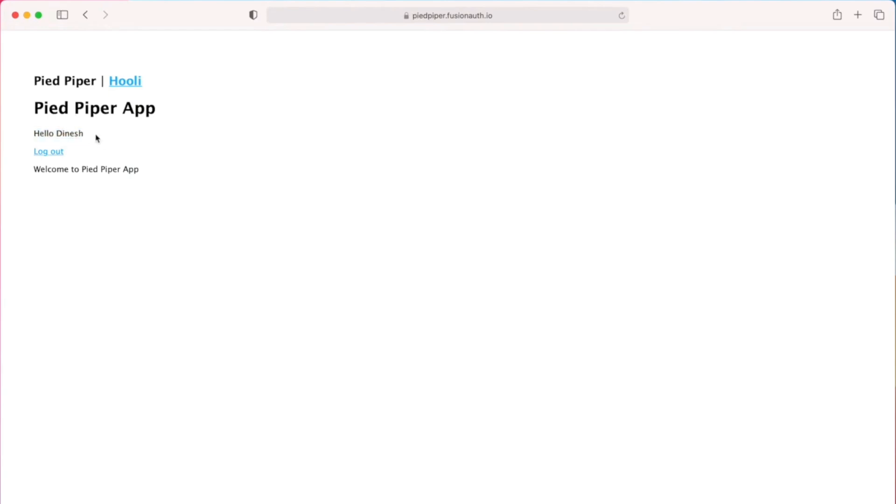I can also click on the Hooli navbar and instead of being forced to log in as I was when I was unauthenticated, I am shown the Hooli application screen.